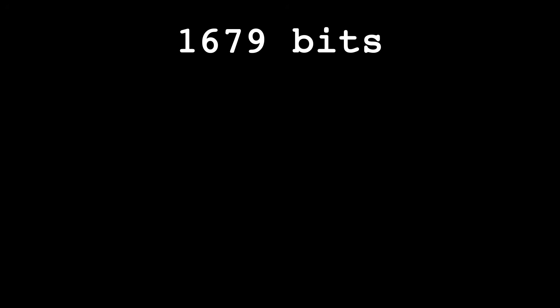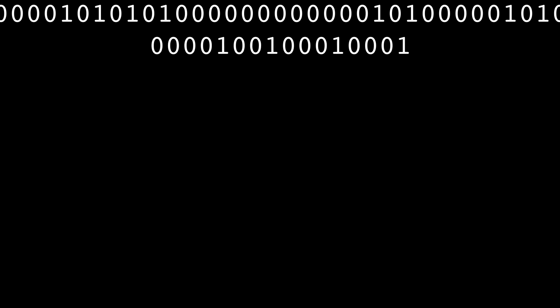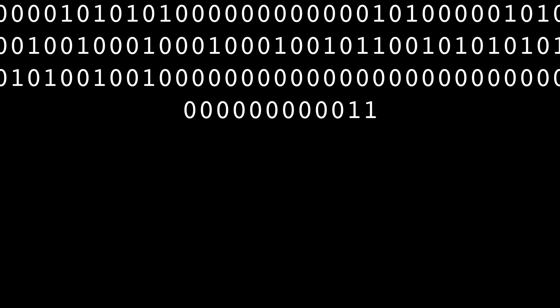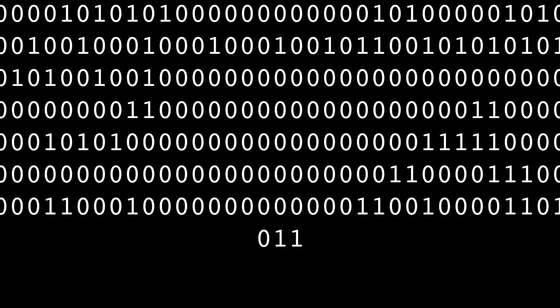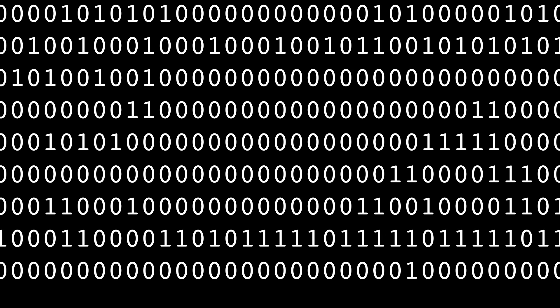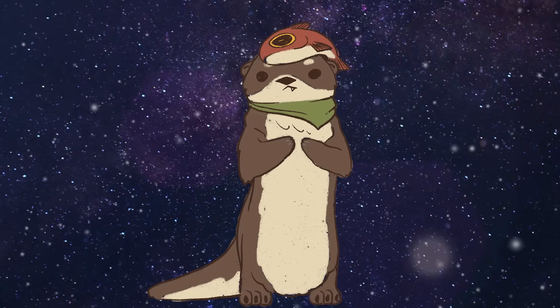In total, the message sent 1679 bits. A bit being a zero or one, so we have a sequence of 1679 zeros and ones. Now, what do we do about all these zeros and ones?